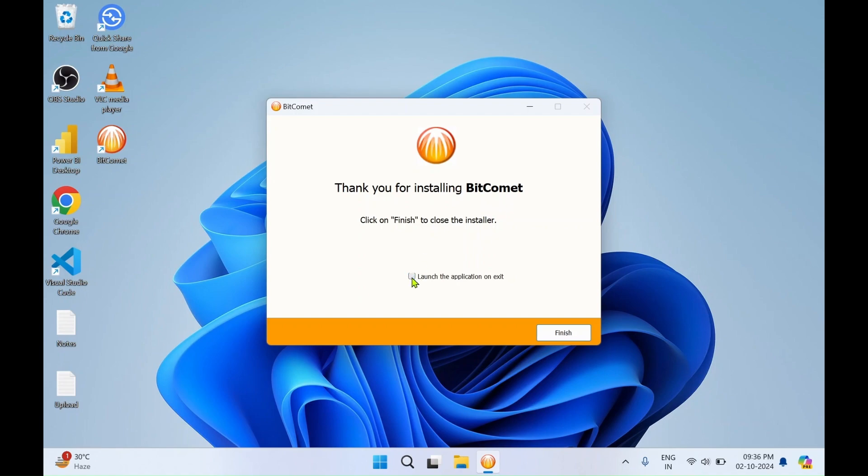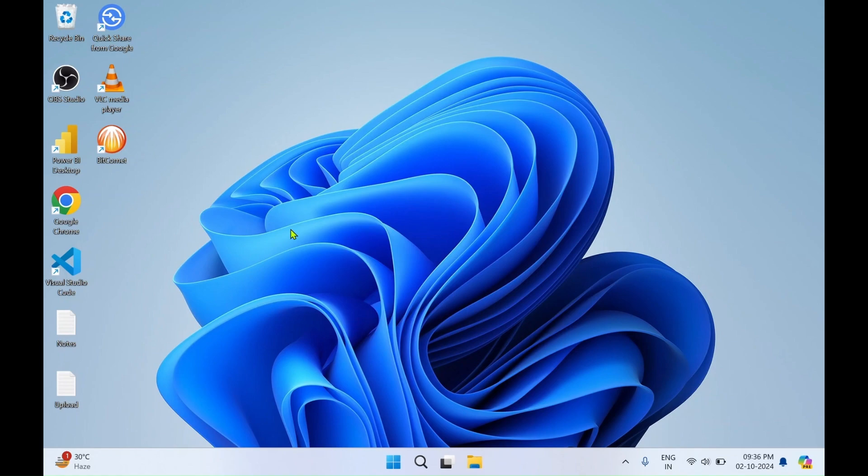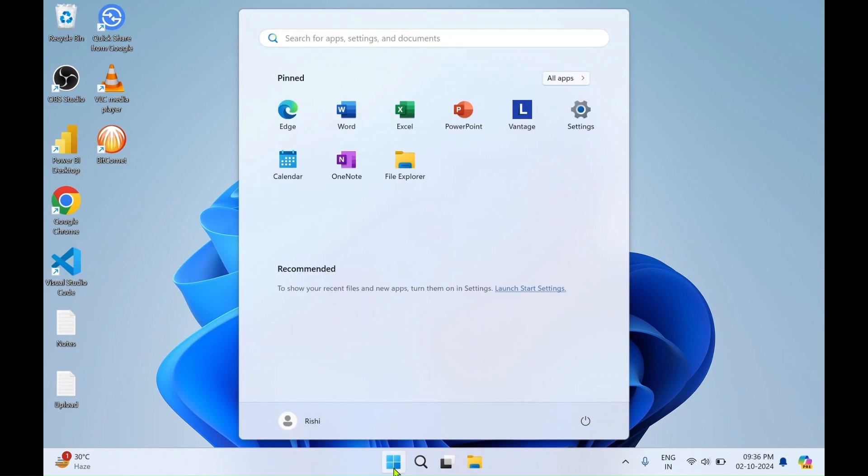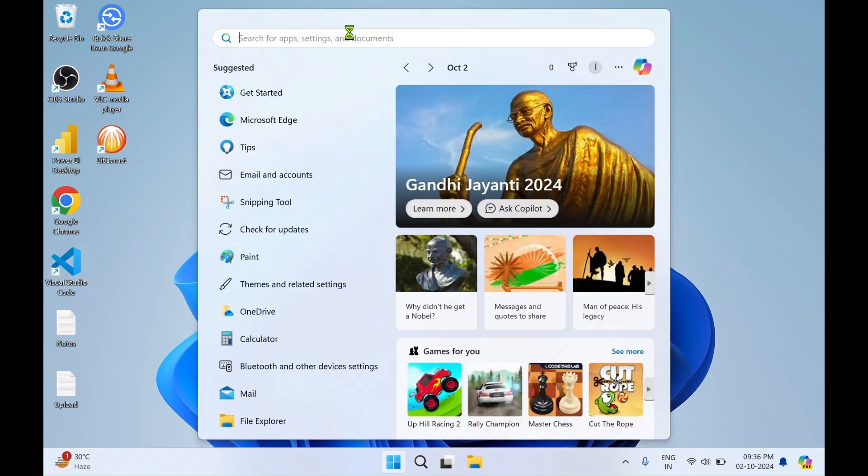I'll just uncheck this and click on finish. You can see a BitComet desktop icon has got created. Another way, if you want to open BitComet, you can click on Windows. In the search bar you need to type BitComet.